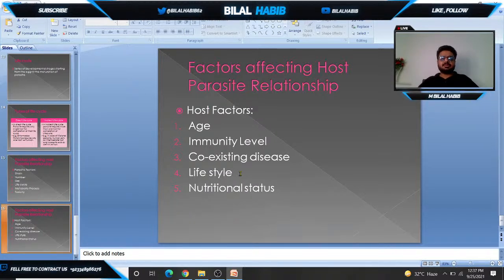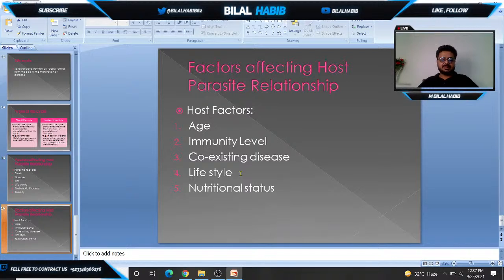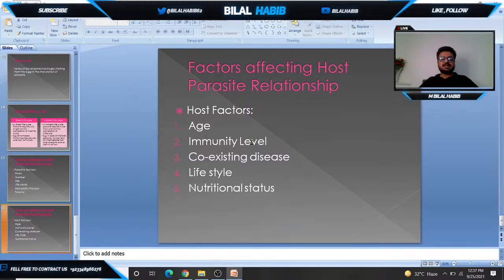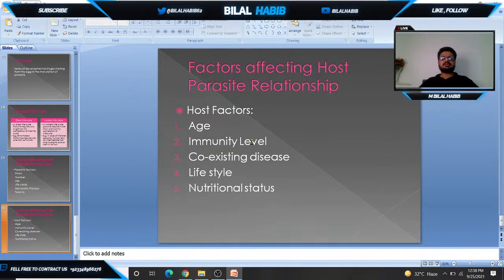There are also host factors that affect the host-parasite relationship. For example, age: children under 10 years old and persons above 50 years old are more prone to parasitic infection compared to adults, so age plays an important role. The second factor is immunity level — if someone has a good immune response, they can easily tackle the parasite; if someone has low immunity, it is difficult to handle the parasitic infection.